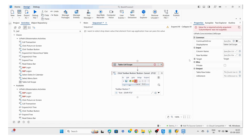This is all about SAP-related activities — how we can log in to the application and how we can use these activities instead of normal Click and Type Into activities. Thanks for watching this video. If you have any queries, please comment in the comment box. Thanks.